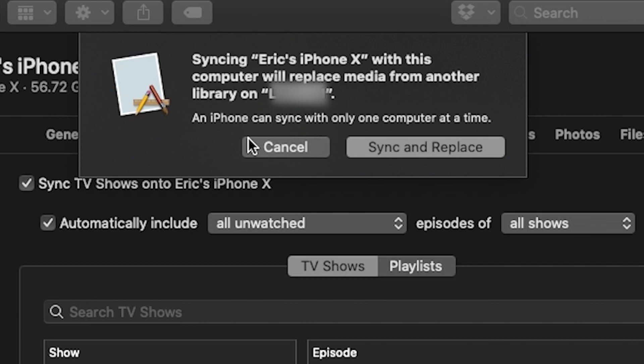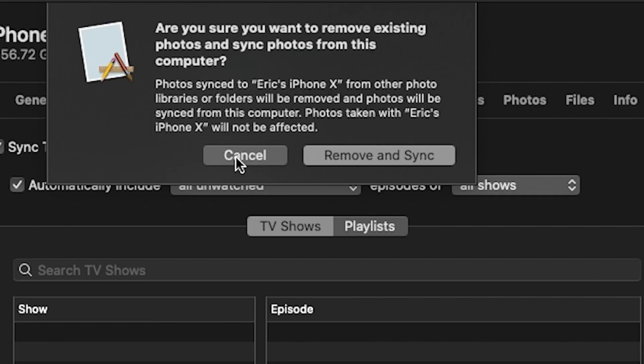So that's all about Finder's new feature in the developer beta 1 version. Will you update to Catalina later this fall?